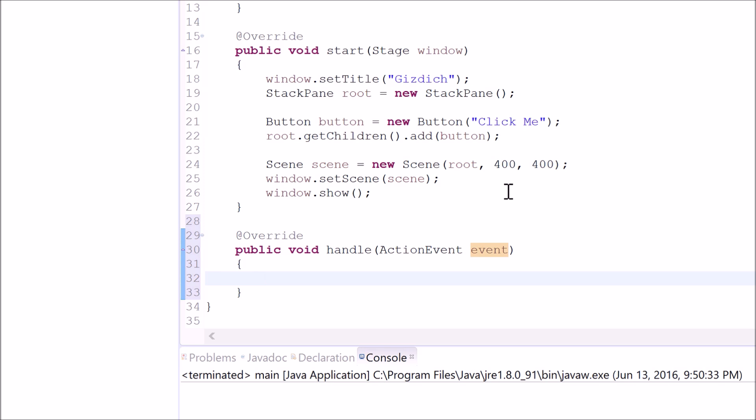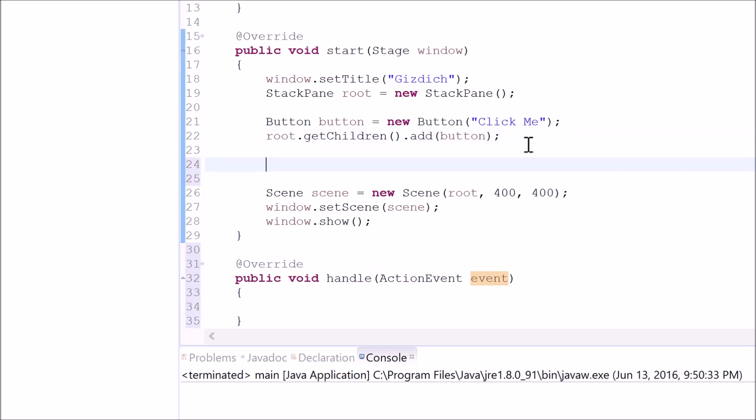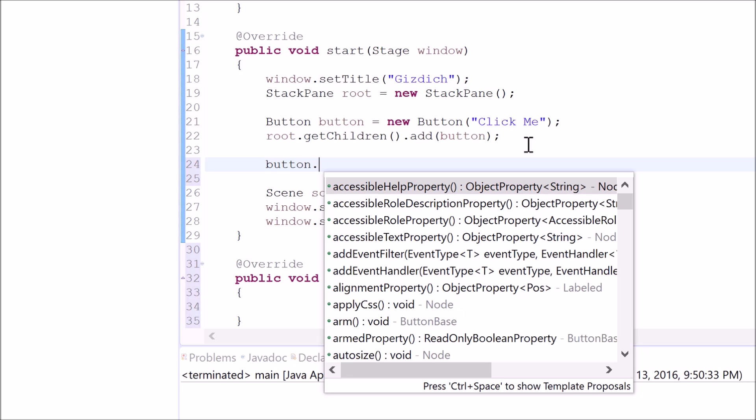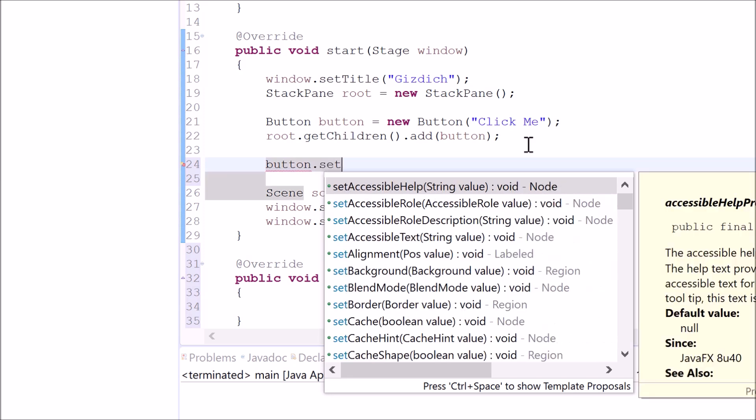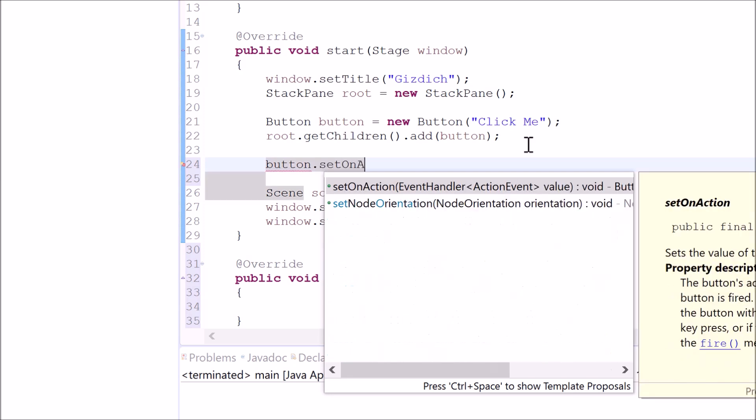Whenever a user clicks on this button or messes with any interface on the window, then it will look for this method. We want the computer to listen for any clicks from the button. To make that possible, we can type this in, which is button dot set on action.